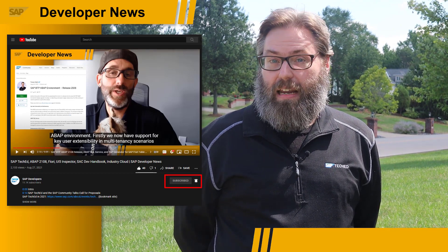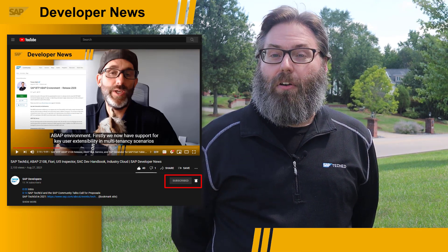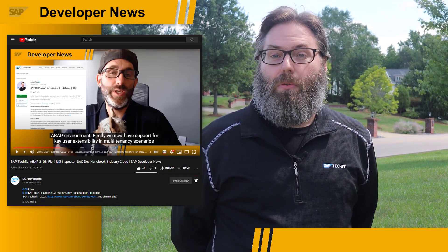So if you want to stay on top of all the latest and be ready for our SAP TechEd season, be sure to subscribe to the SAP Developers YouTube channel and be alerted whenever new news videos drop on Fridays.